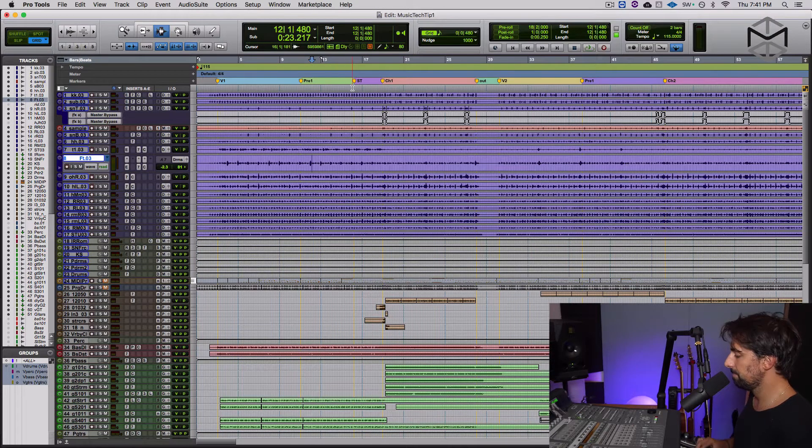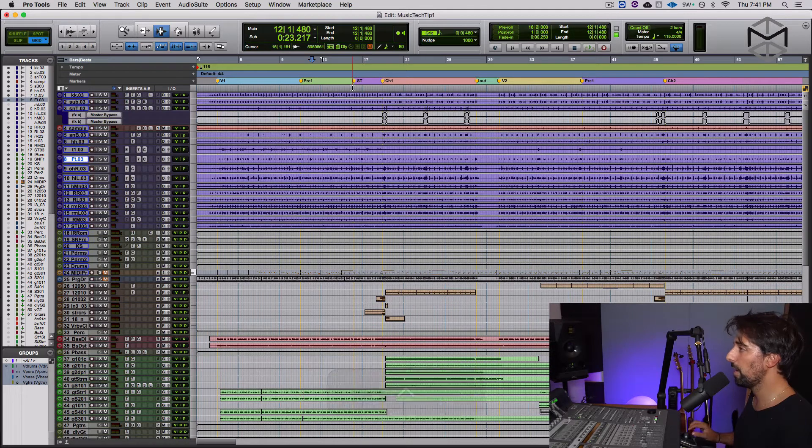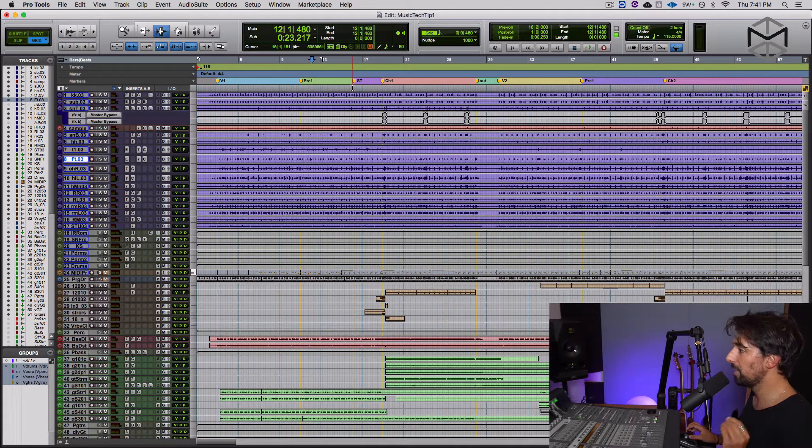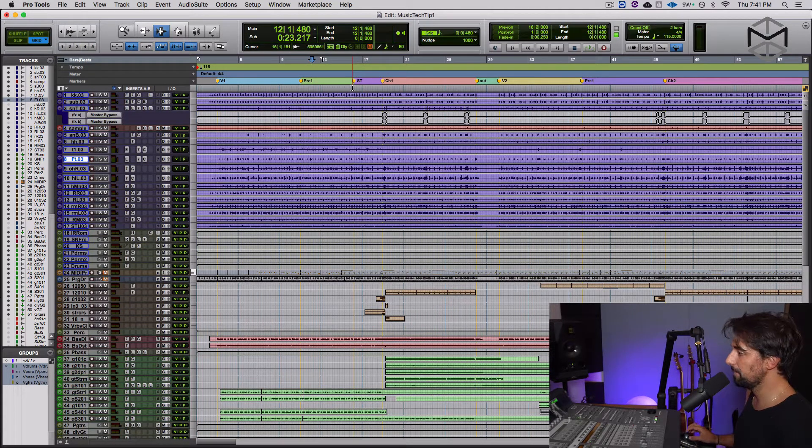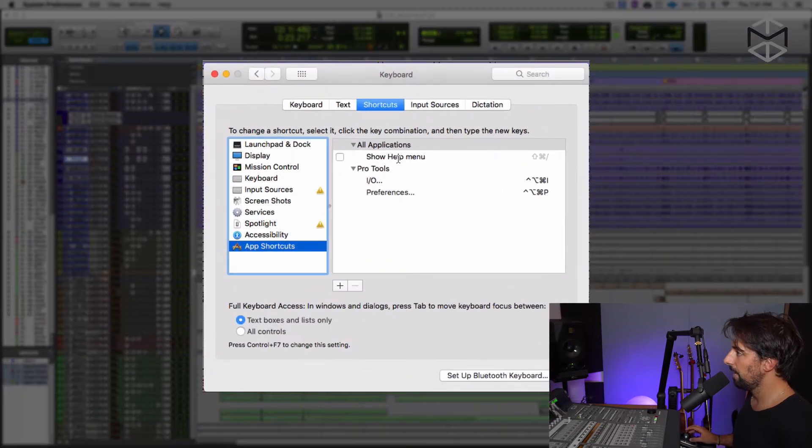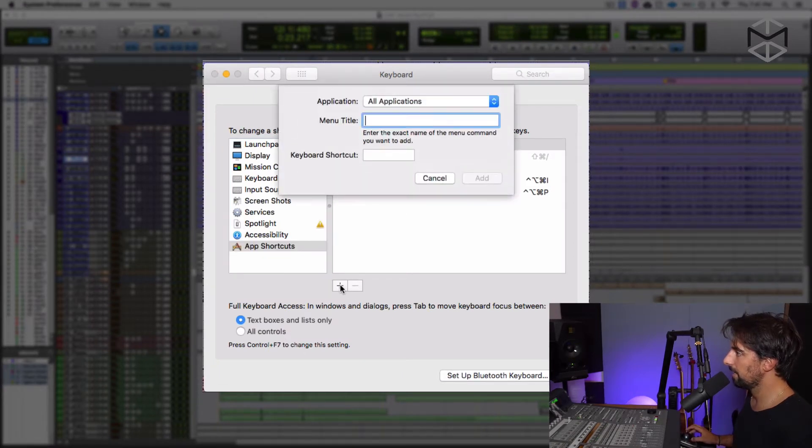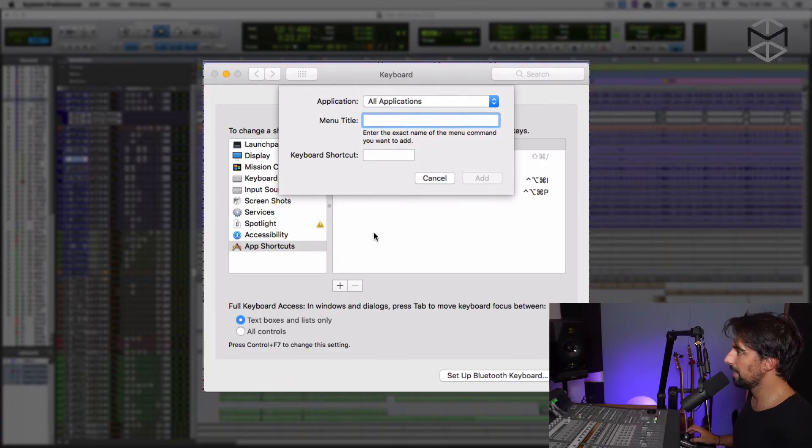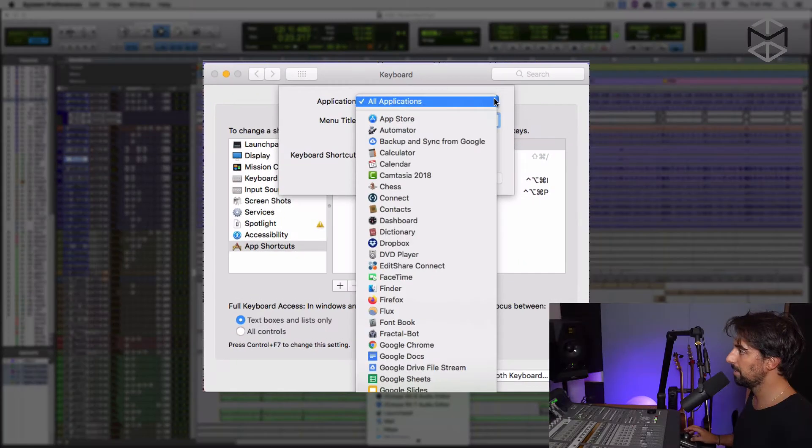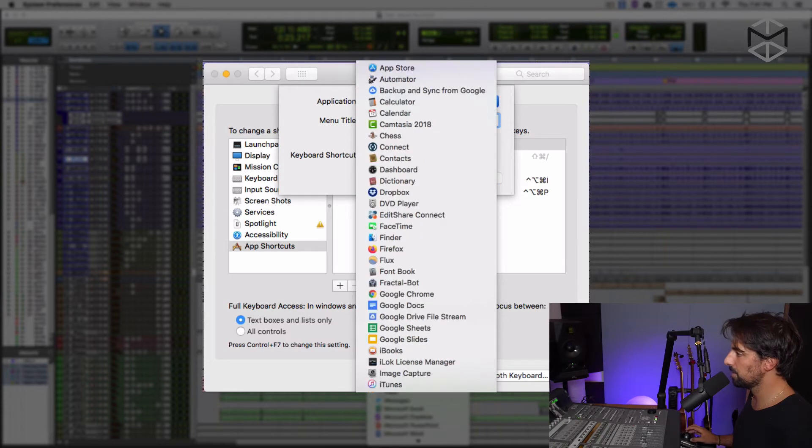But let's say I want to have a faster way to actually access that. So I can go here and where you see the app down here there is a little plus sign. I click the plus sign and the first thing you have to do and this is really important is to select the application you want to enable this shortcut. So I'm gonna go down where it says Pro Tools.